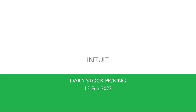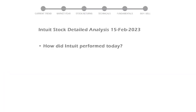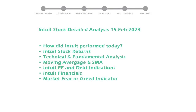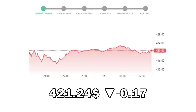Let's look at Intuit stock and see if it's worth owning today. We will cover all these points for better stock picking. Intuit closed at $421.24, with a decrease of negative 0.17% in the last trading session.